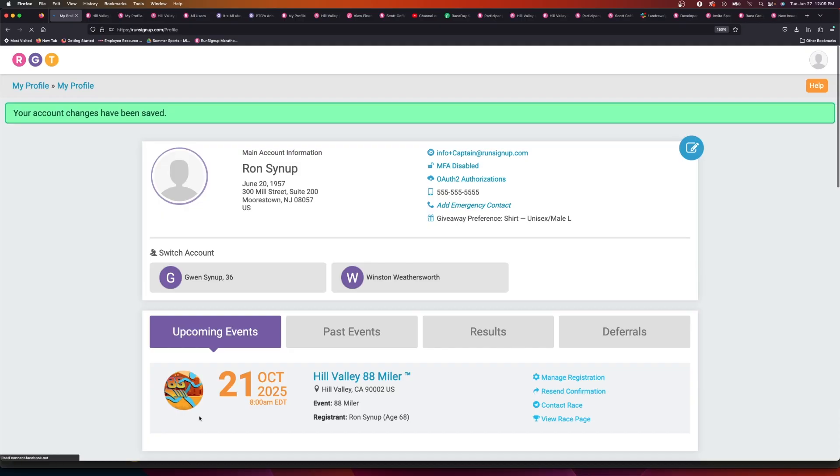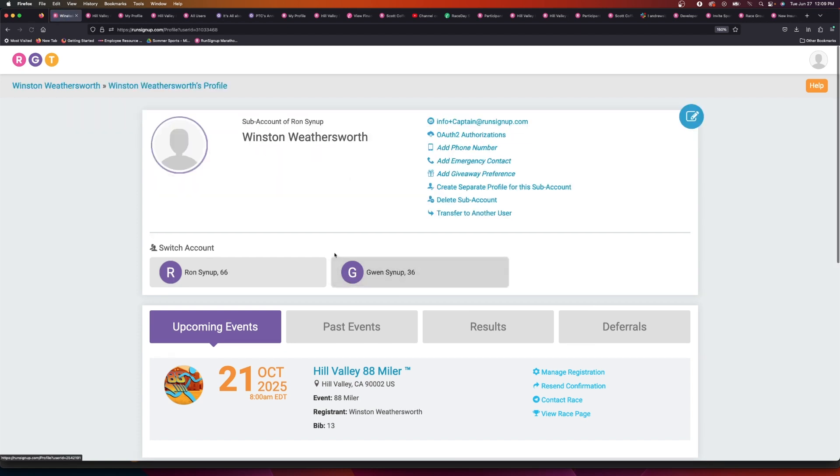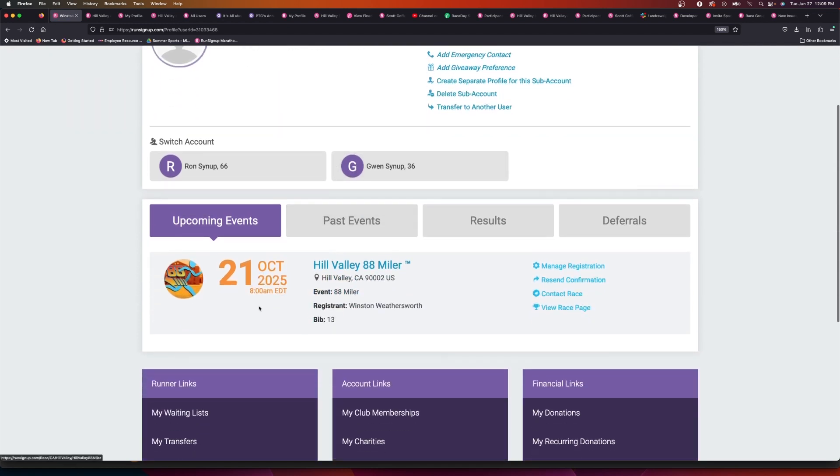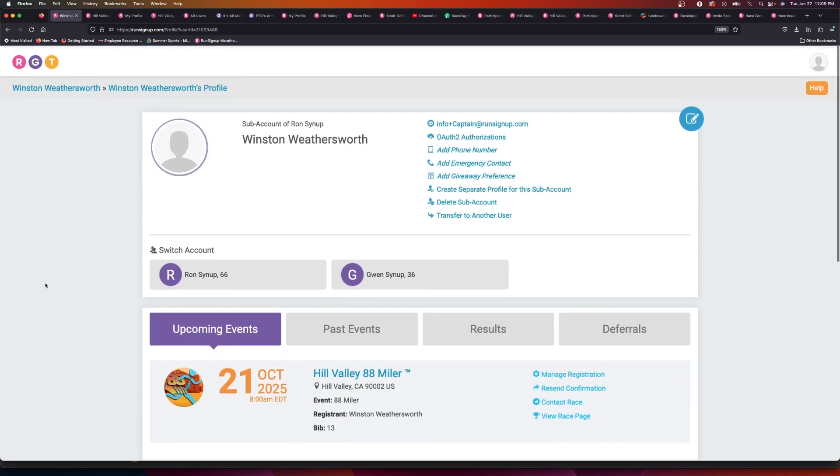So once you select save changes, you can see that now one of the duplicates has been removed and it's been merged into this one Winston profile.